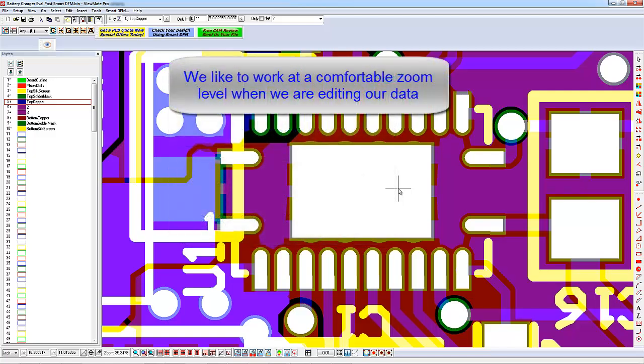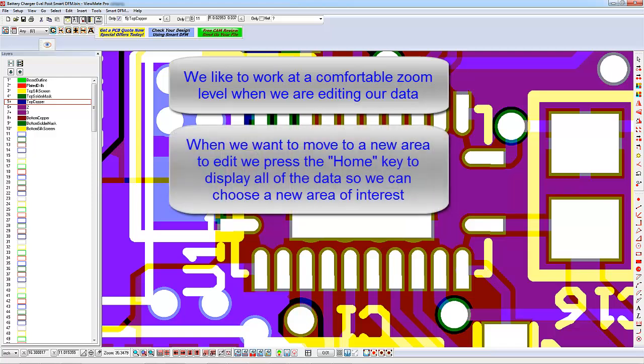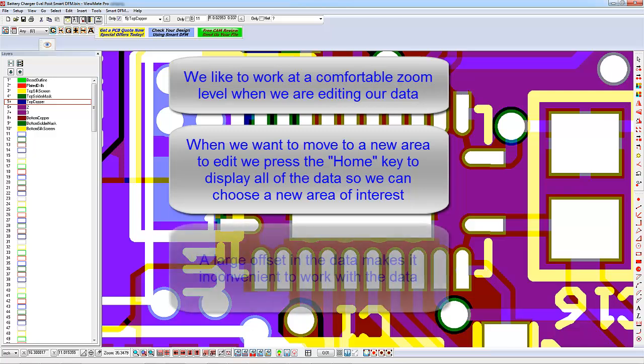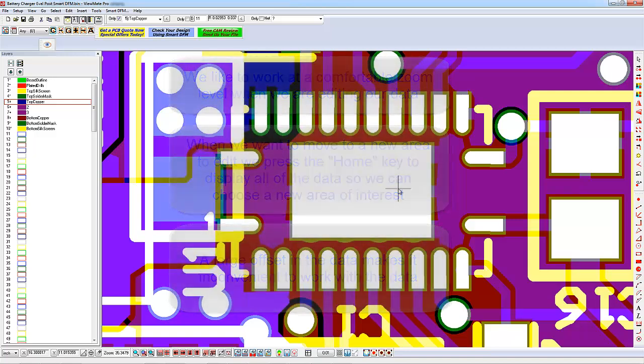We frequently find ourselves zoomed up on a design to edit a particular portion. Once we finish with a particular area, we like to press the Home key to zoom back out to show all of the data. If there is a large offset in the data, this is inconvenient as the data is displayed up in a corner of the screen. We then have to move our cursor to the area of interest and zoom up to continue our work.